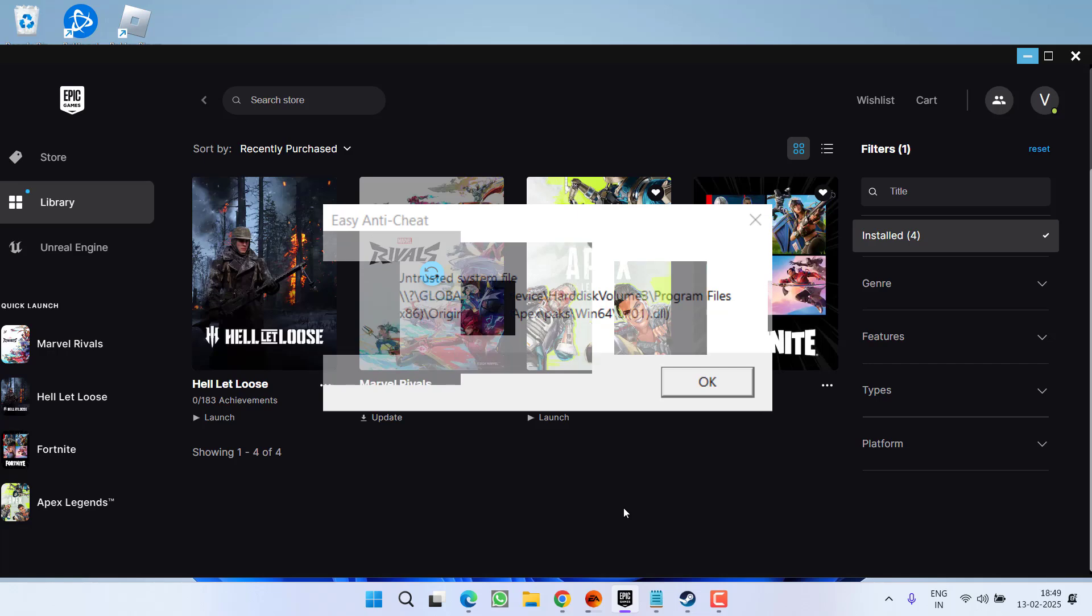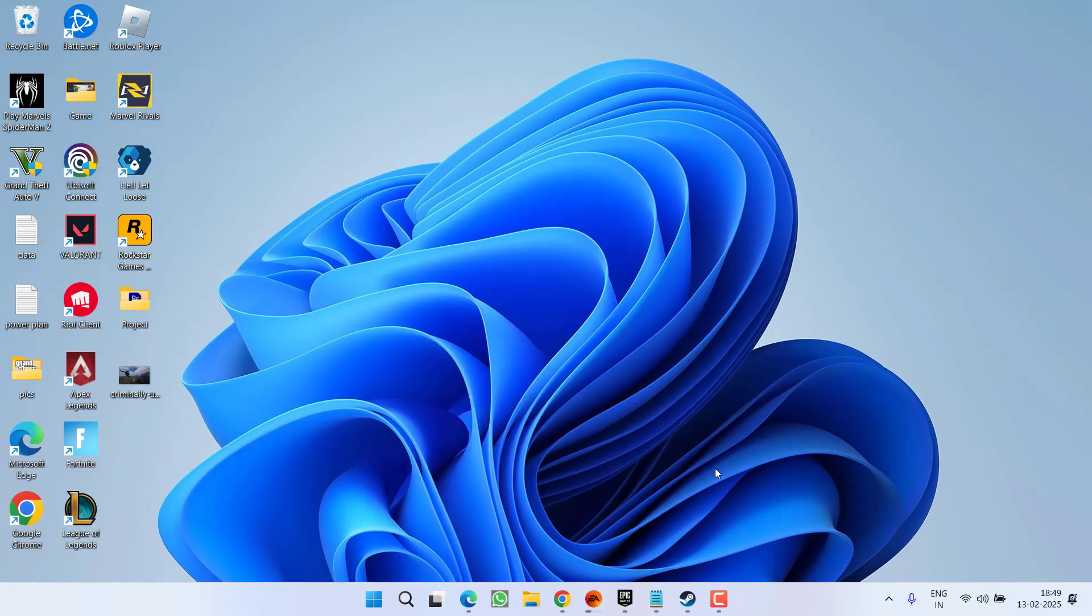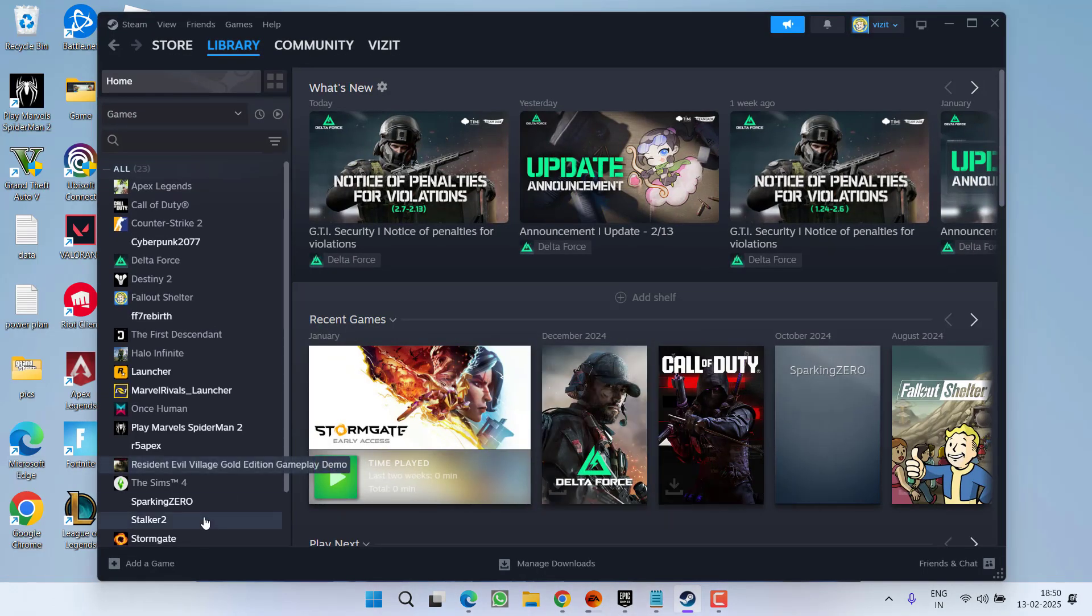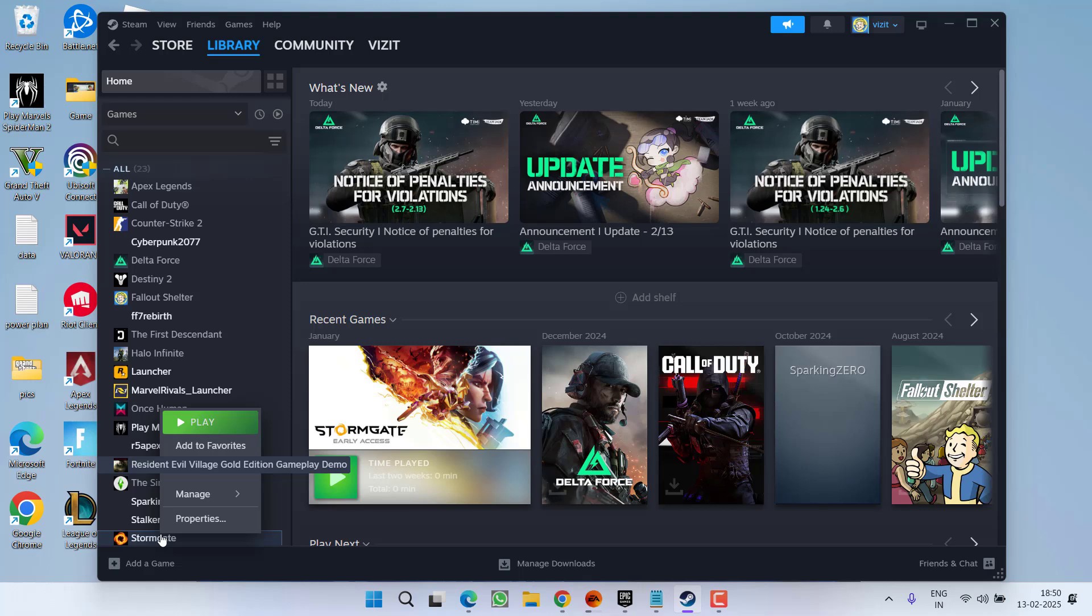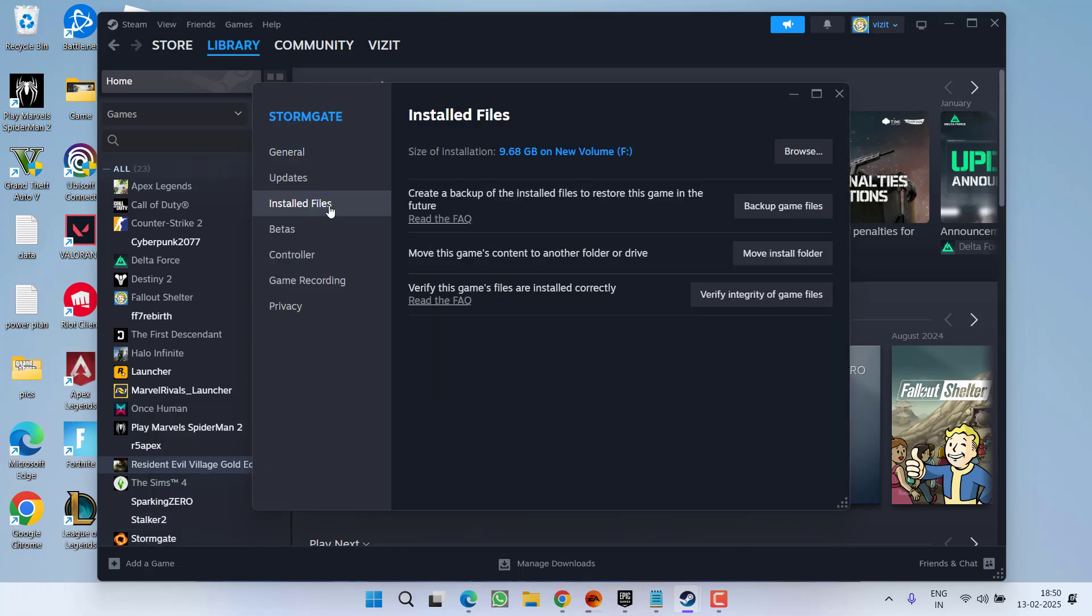There is a very simple fix for it. If you are using Steam, first of all launch Steam, right click on your game, choose option properties, now click on the option installed files and simply click on the option verify integrity of the game files.